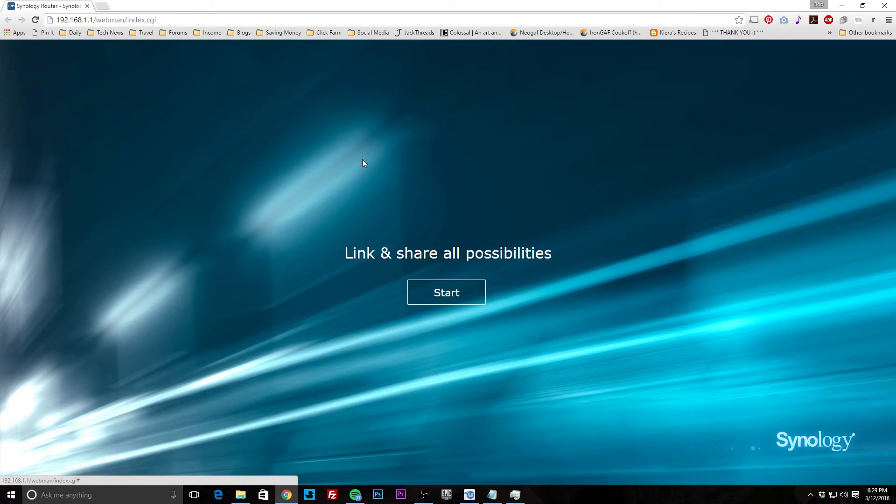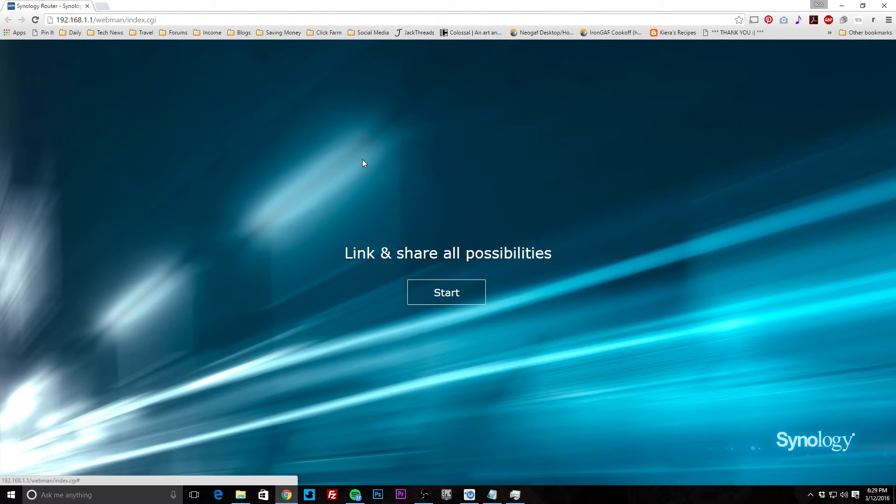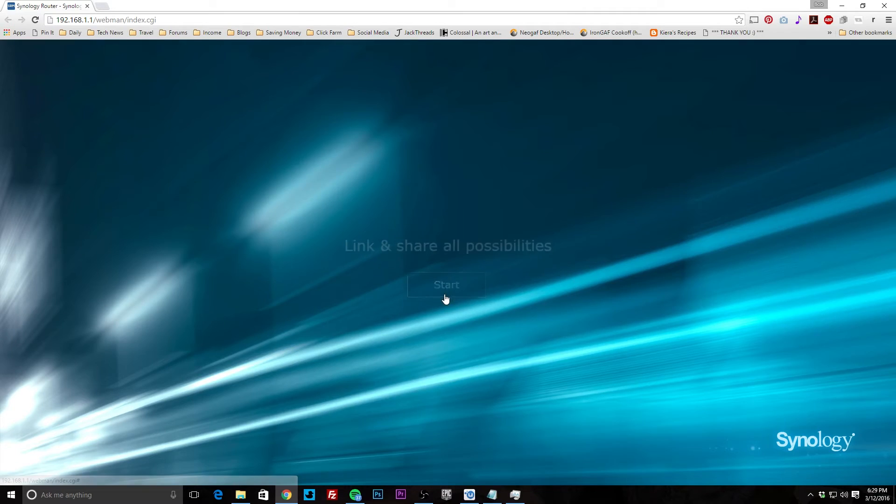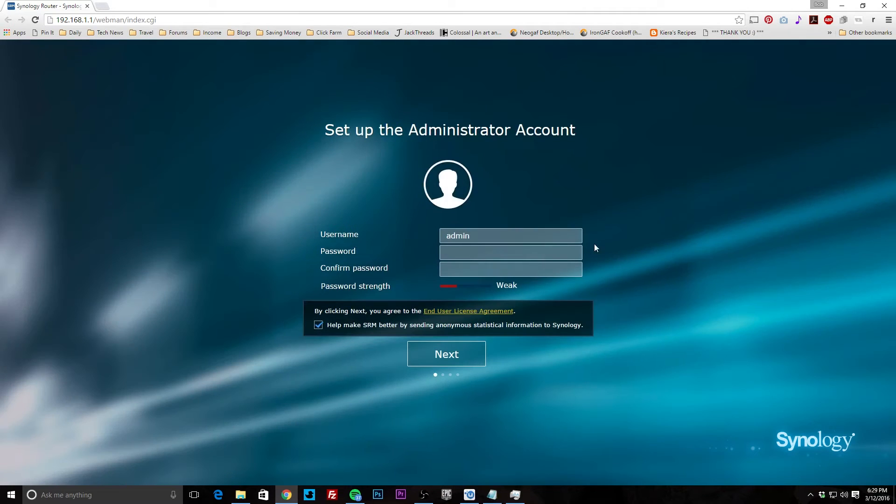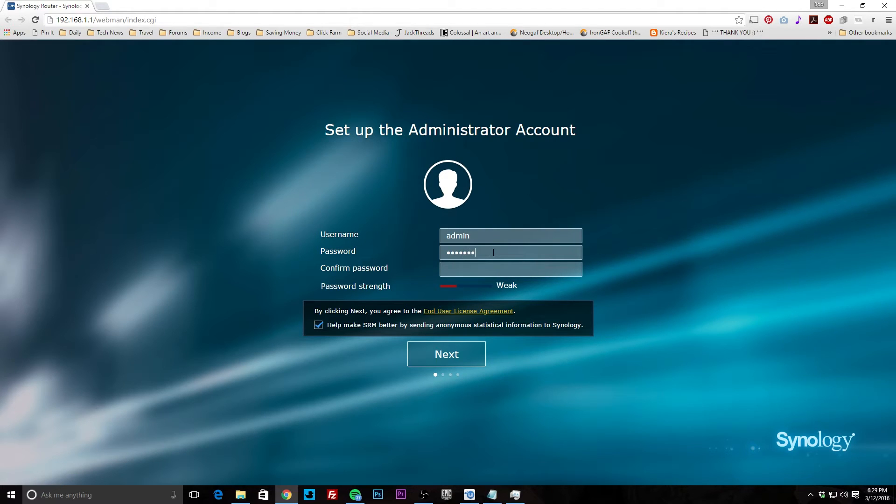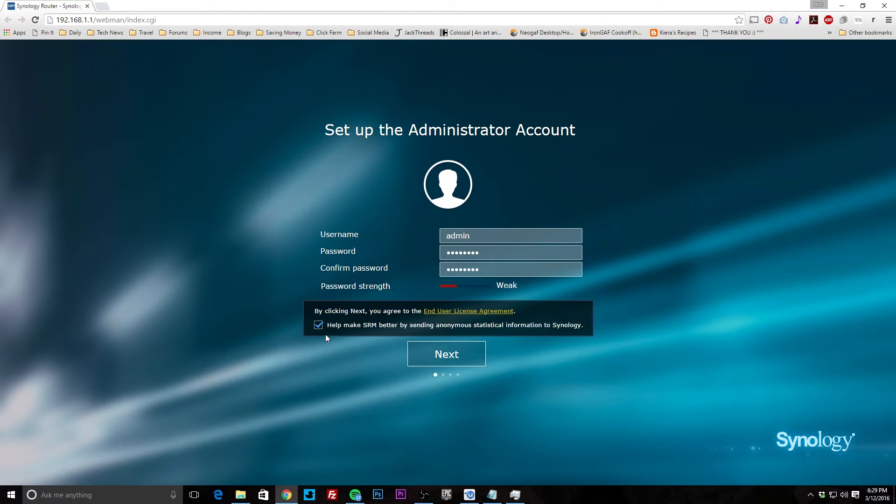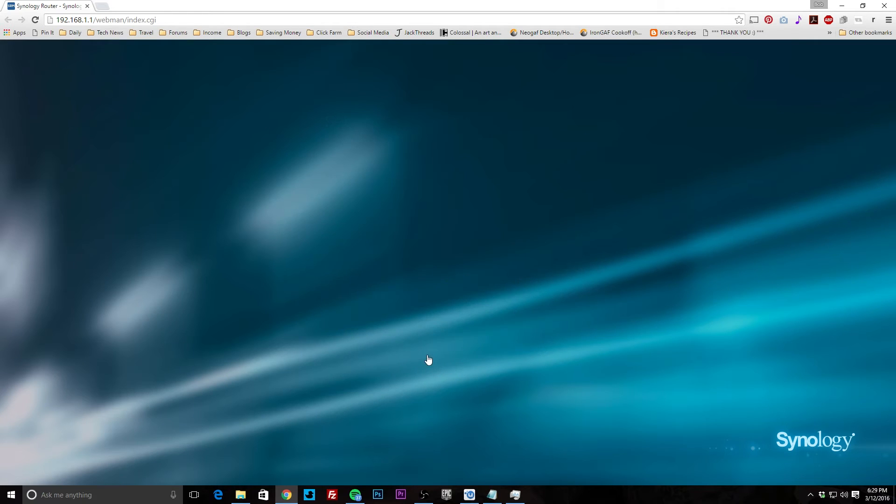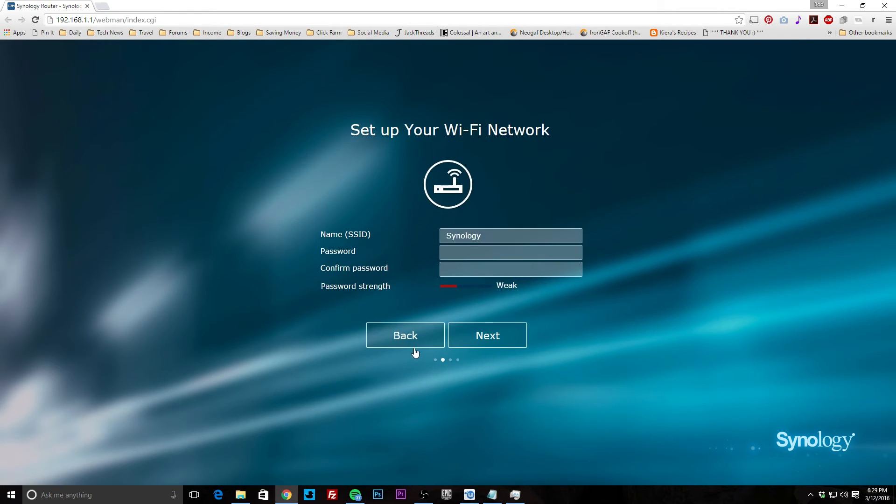The setup page, and it looks like we're ready to go. It says link and share all the possibilities, so we hit start and set our username here. Let's set a password. My password is probably weak, yeah. You can send anonymous data to Synology if you want; I'll take that off. We hit next.